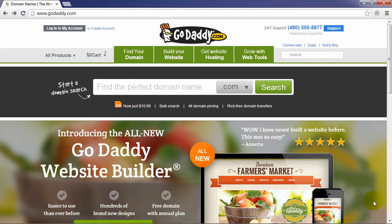Once you're on the GoDaddy homepage, it may look different depending on when you visit the page — they change their page all the time — but you're usually going to find a spot to search for a domain name. I'd recommend first, before you do this, writing down a list of potential domain names that you've spent some time thinking about, maybe pick your top five, then pick your top one and search for it here.